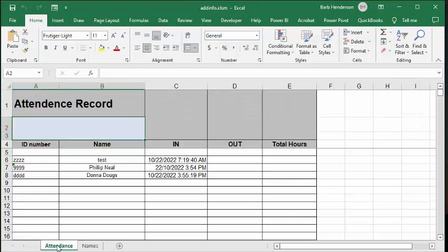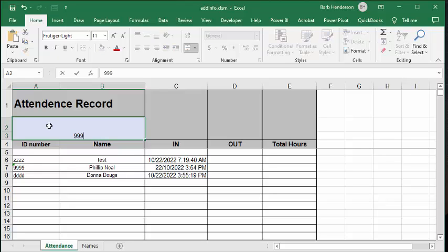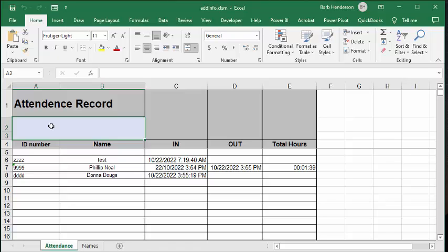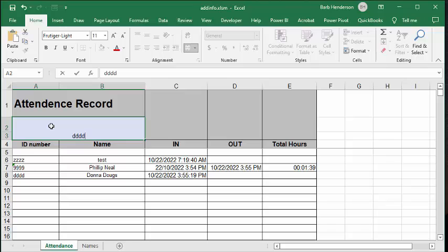So now time goes by. Let's let Philip Neal leave. So let's go 9999. And so he's been there for approximately a minute and 39 seconds. And let's go DDDDD. And Donna Duggs has been there for 46 seconds totally.